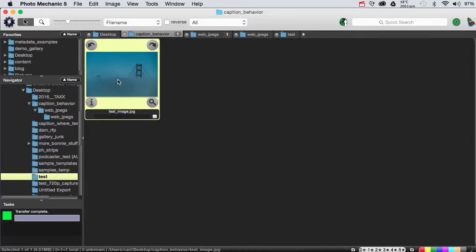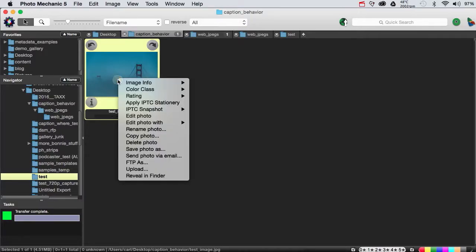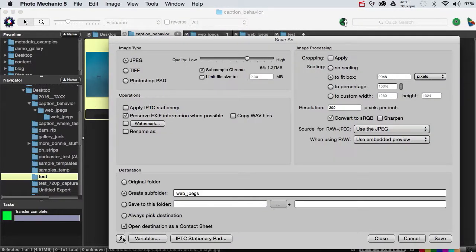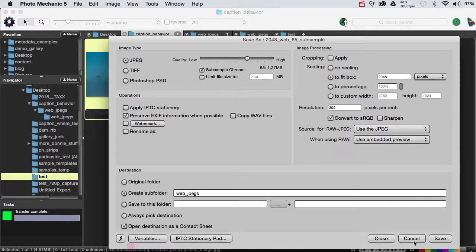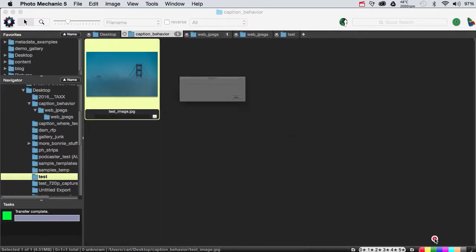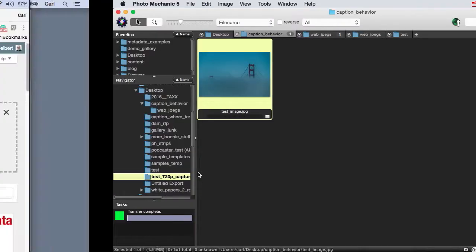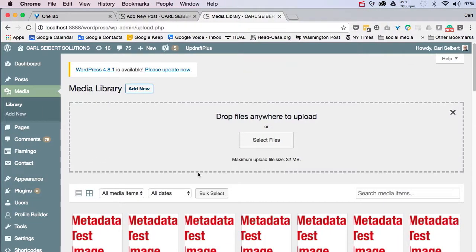So, okay, let's make a web-ready version of this photo. Okay, fine. Let's pop over to WordPress and see what happens.